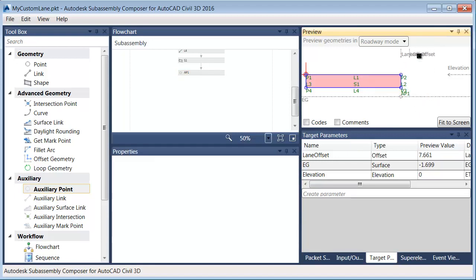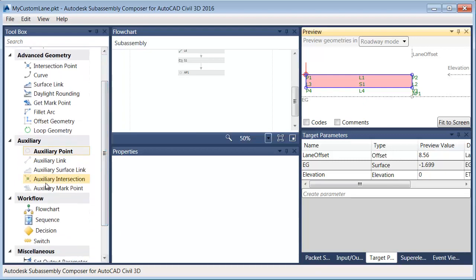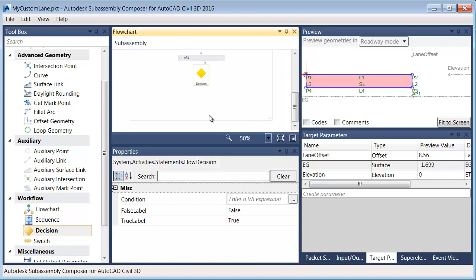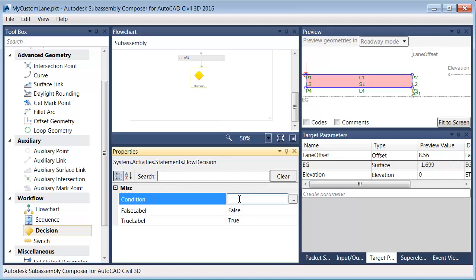As I change my offset, wherever P2 goes, AP1 is always going to be directly beneath it. Now that I have that point, I can use it to determine whether I'm in cut or fill. From the toolbox, I'll choose Decision and drop it into my flowchart. I'll select the decision and enter the expression: P2.y is greater than AP1.y. So if the y value of point 2 is greater than the y value of AP1, I'll be in a fill situation. If not, then I'm in cut.